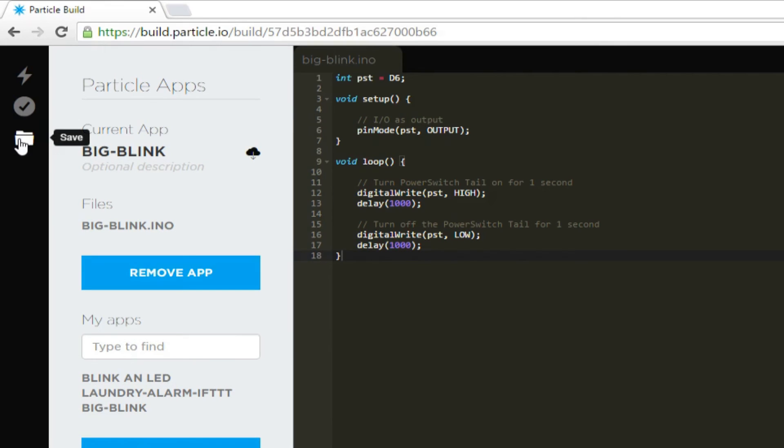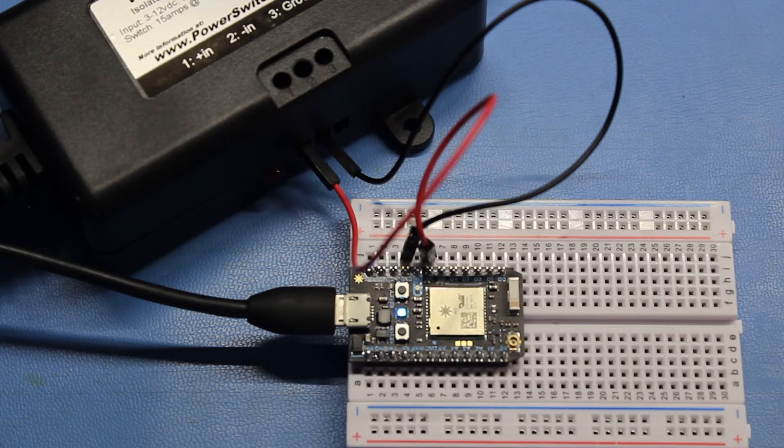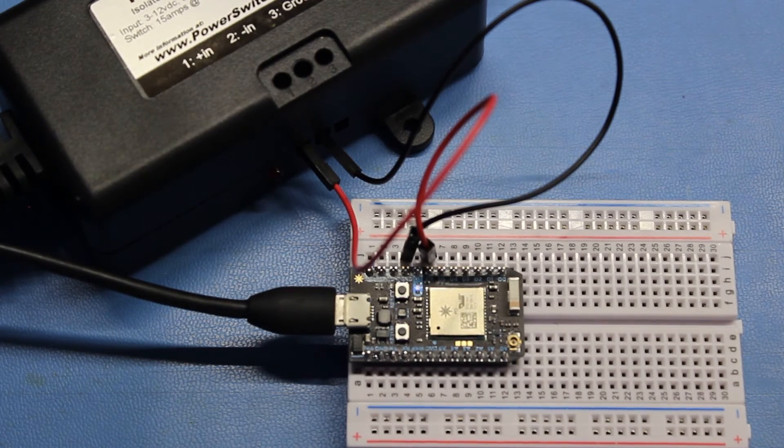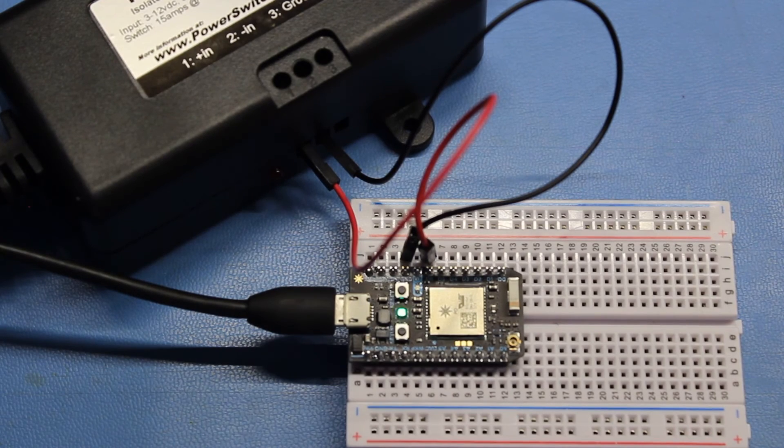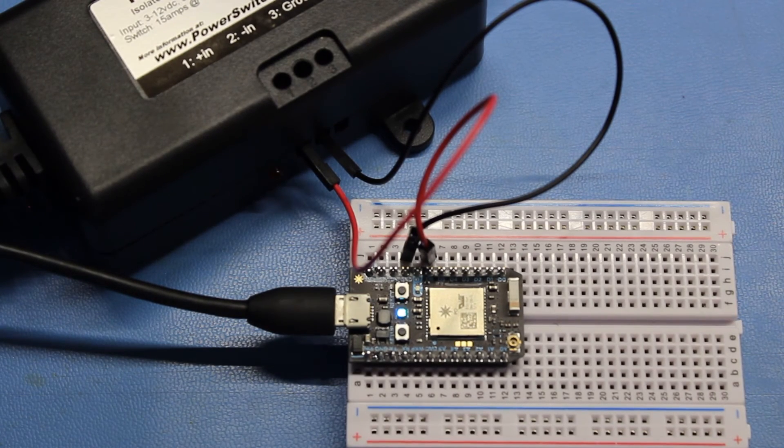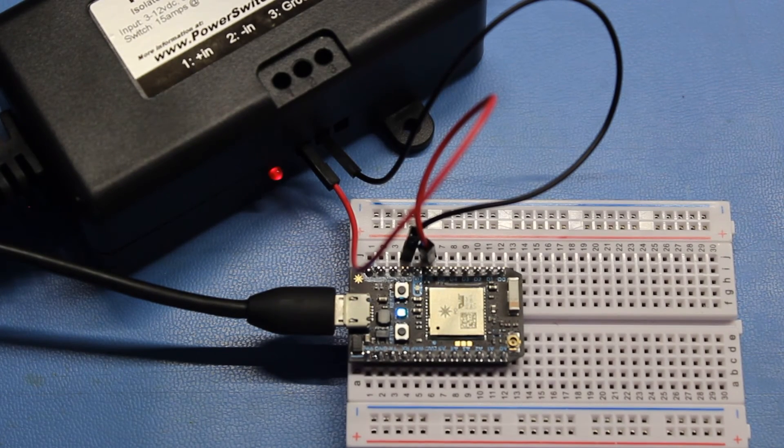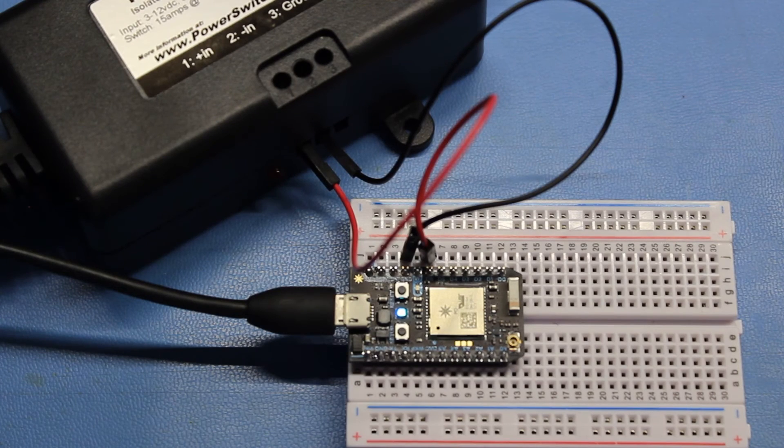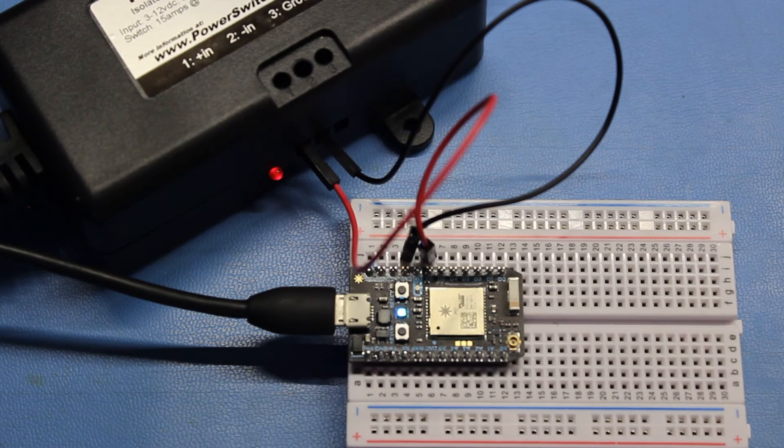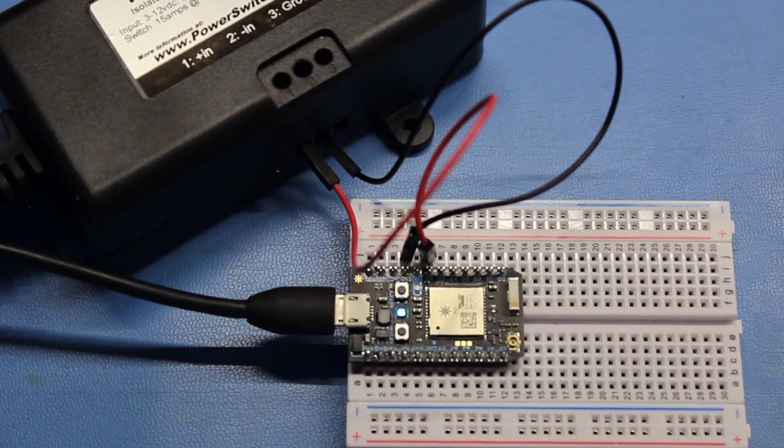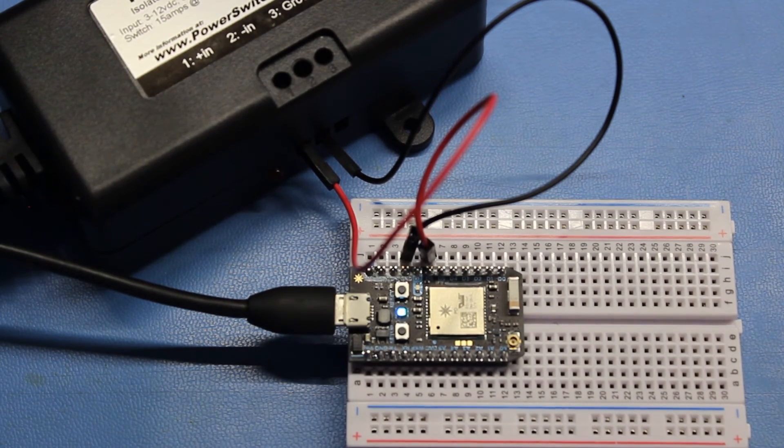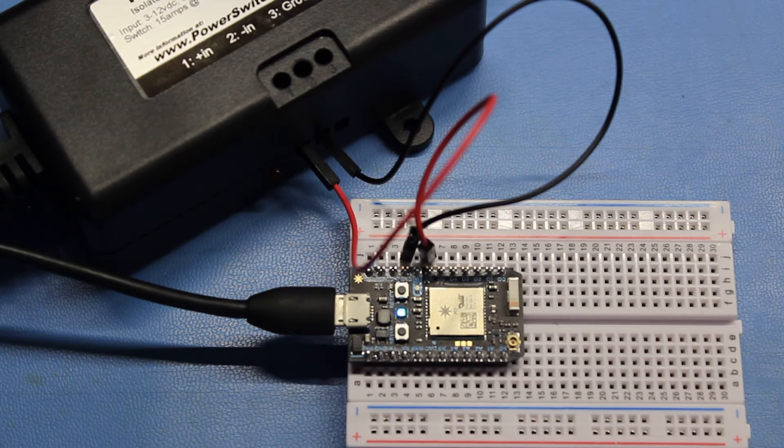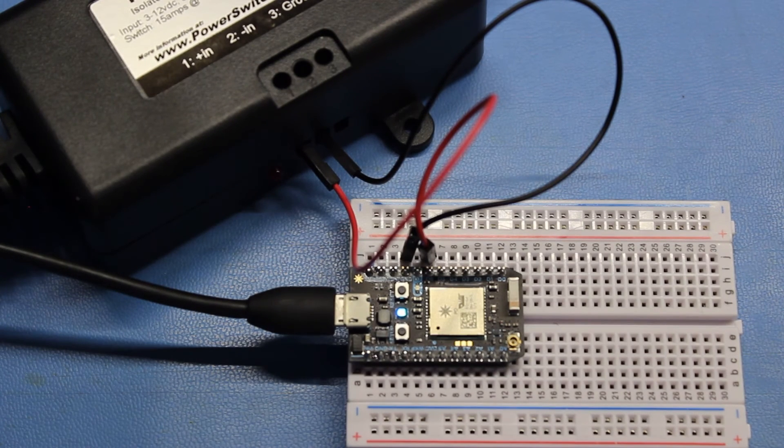Click the save button and then click flash. While the code is being uploaded, you should see the LED change colors and flash a lot. Once it's done uploading, the LED will begin slowly pulsing light blue again. At this point, the program will start running. You should see the red LED on the power switch tail begin blinking on for one second and then off for one second.